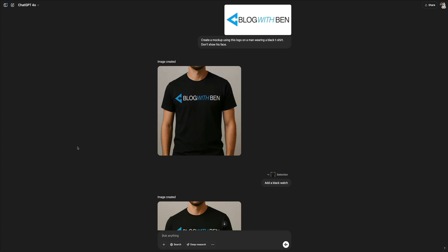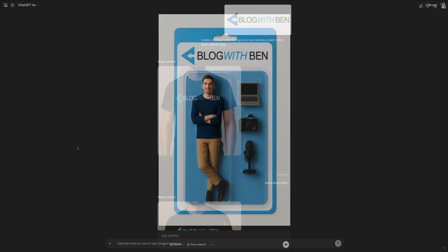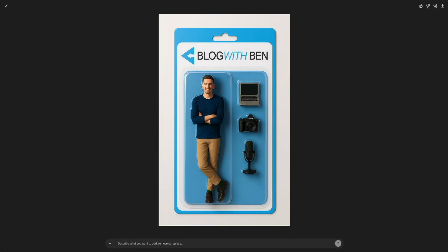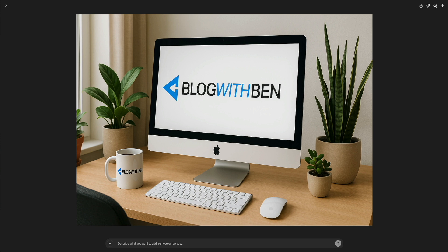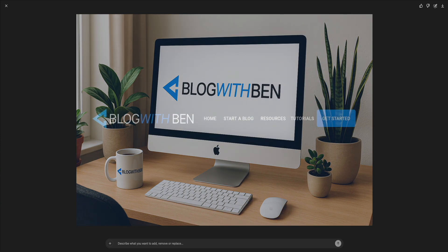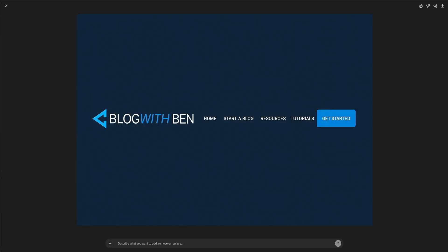The image generation tool inside ChatGPT opens up a world of possibilities. You can mock up your brand on t-shirts, mugs, notebooks, signs, social media graphics, website headers, infographics, and so much more.